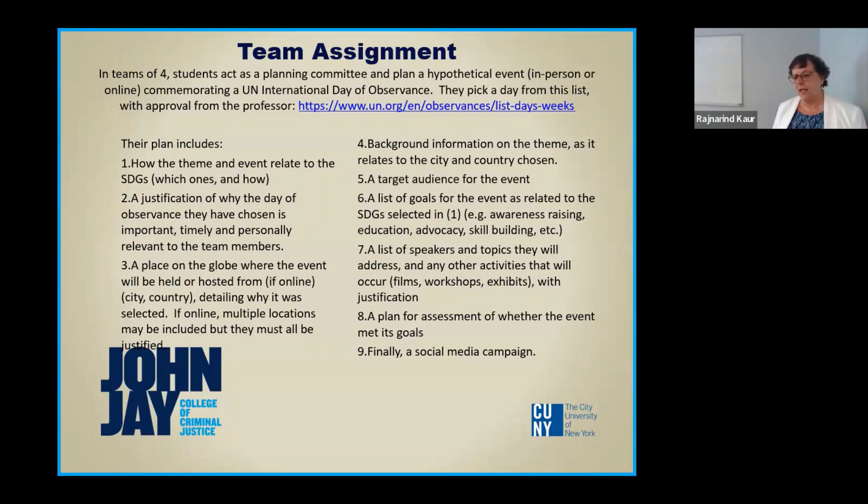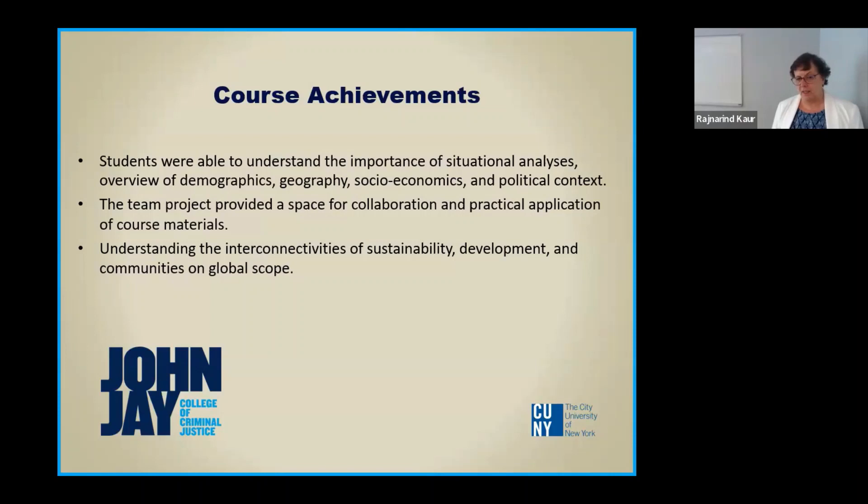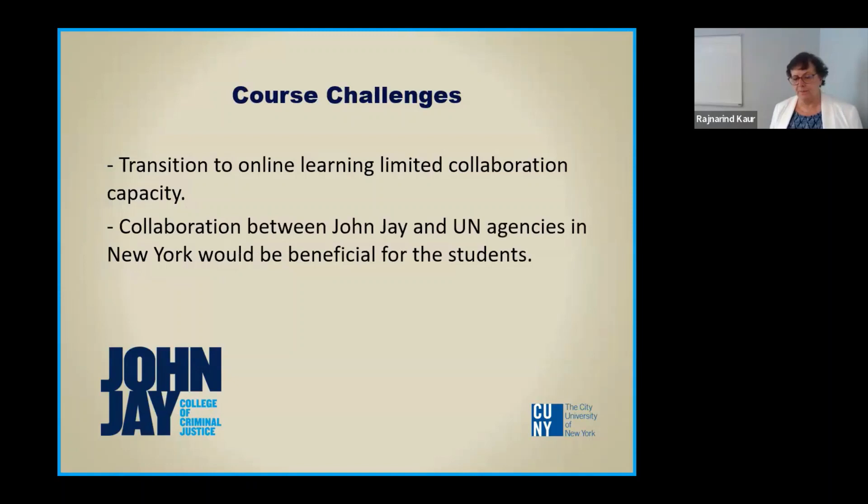And we also pull some modules from UNODC's education for justice module series on transnational crime in particular. The scavenger hunt forces the students to relate the goals to campus services. So for example, goal five gender equality, they're asked to figure out what on campus responds to goal five. And we have a women's center for gender justice. So in that way, they are connecting the global to the local and also exploring the many services on campus for students.